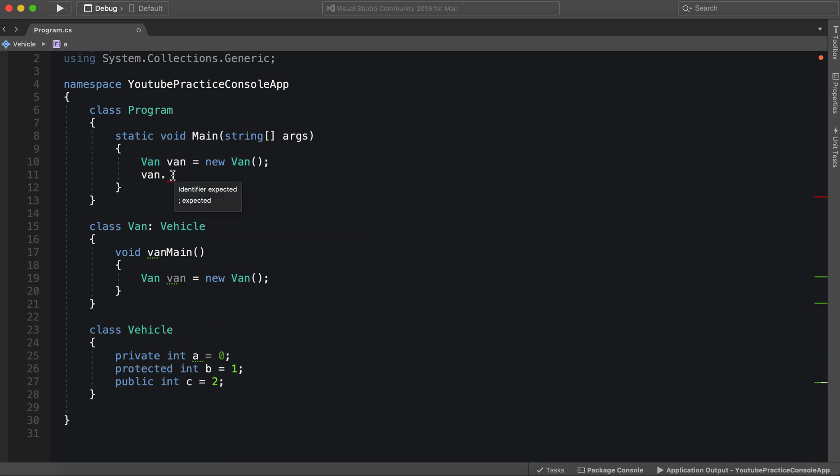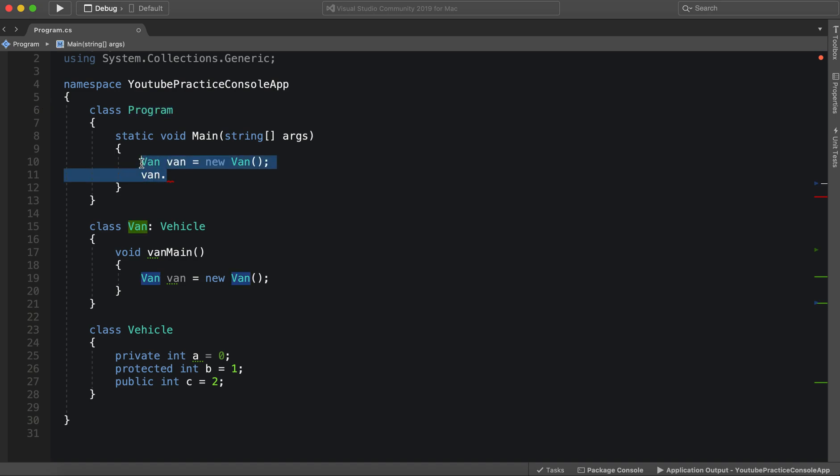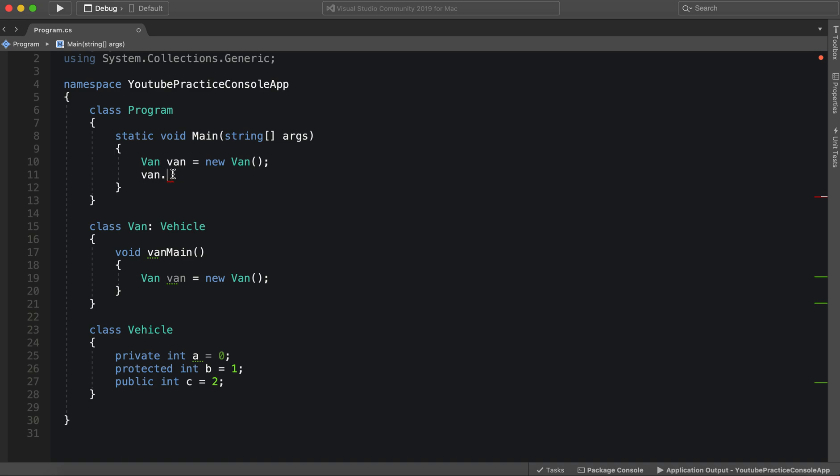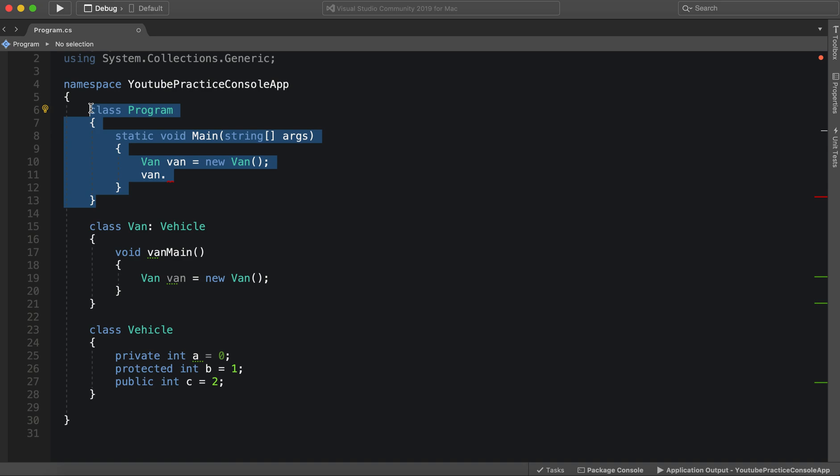Since we are not inheriting from vehicle in this program right here, this program class, it doesn't matter if we make an object with van. Because van does not have the ability to reach protected inside of program.